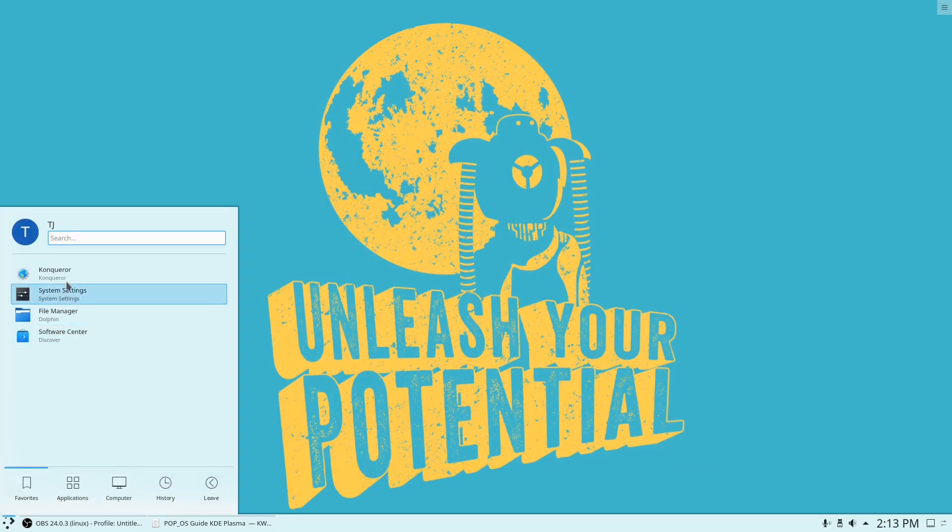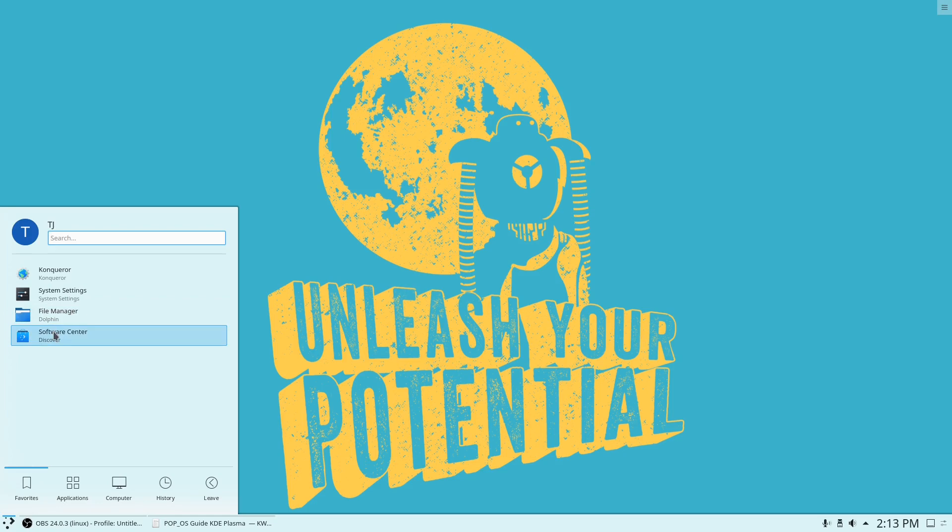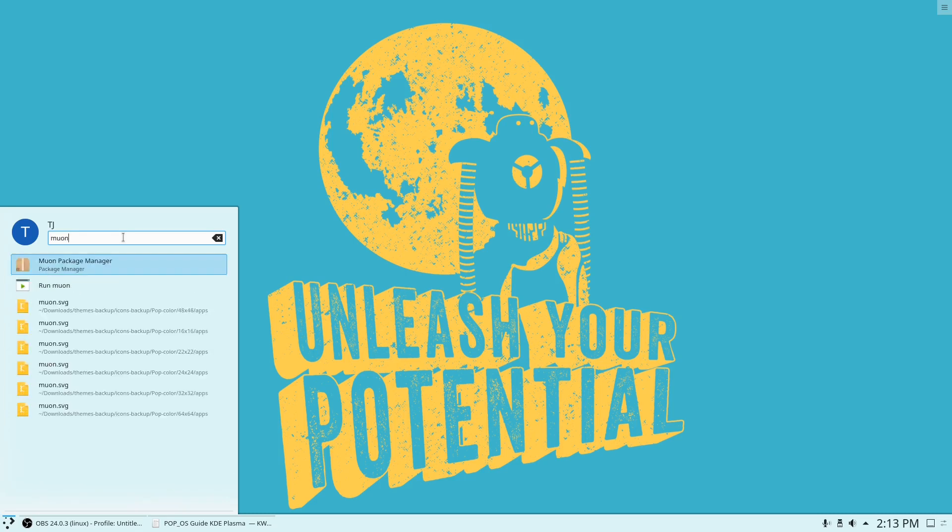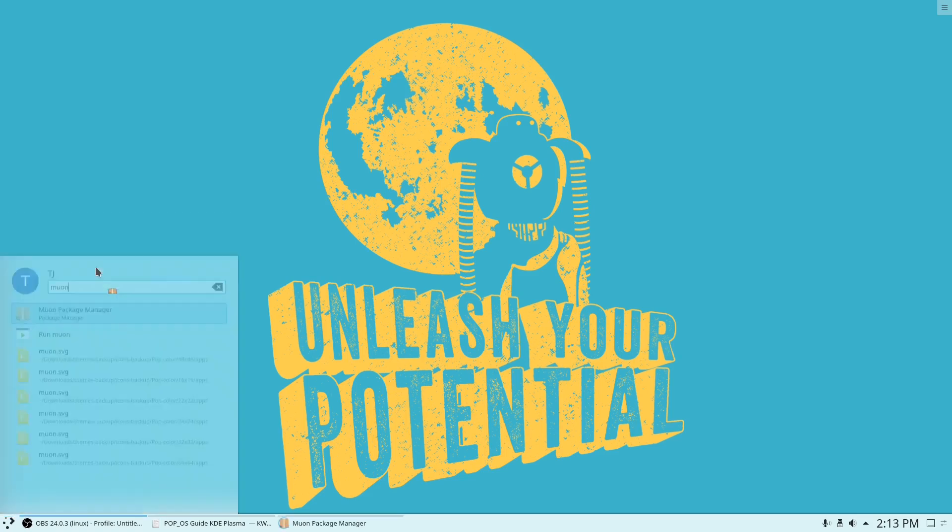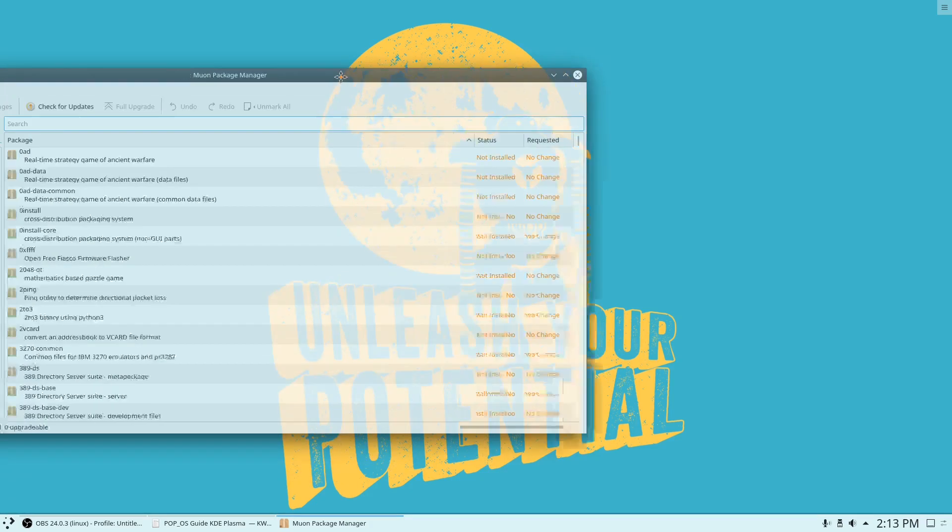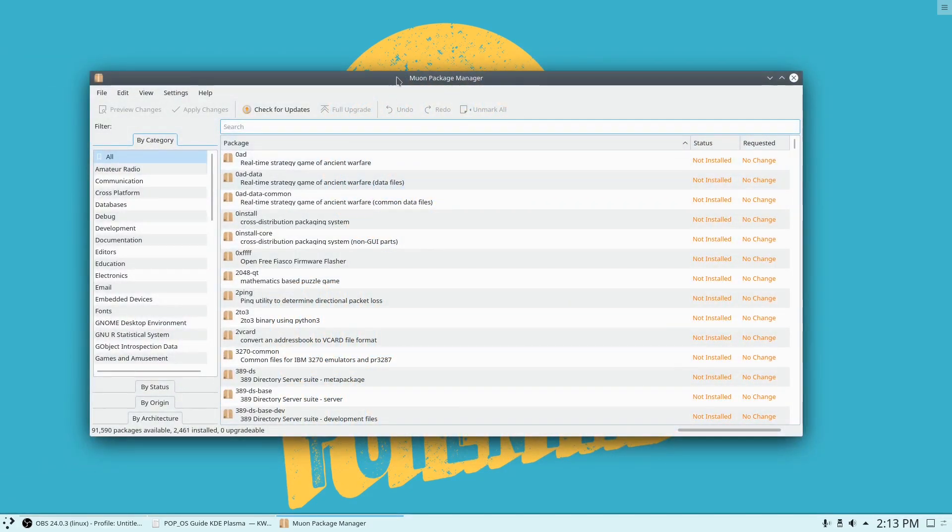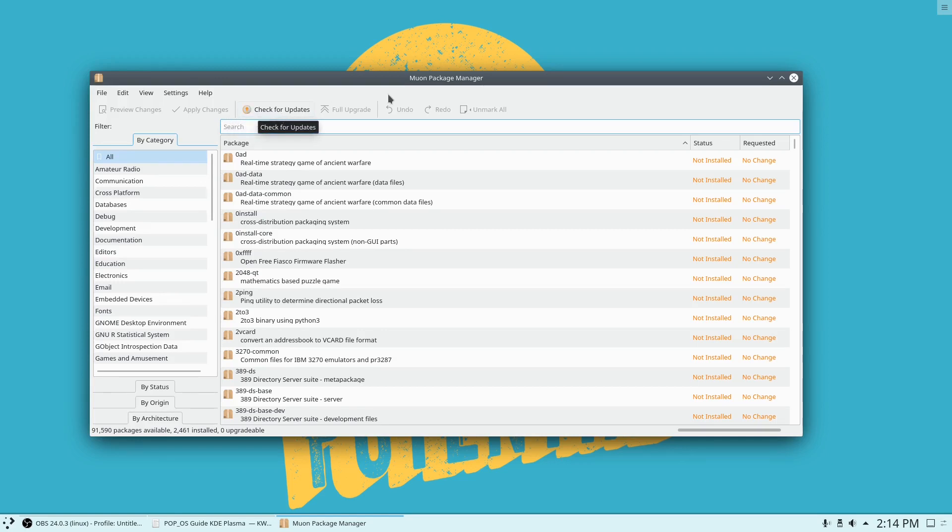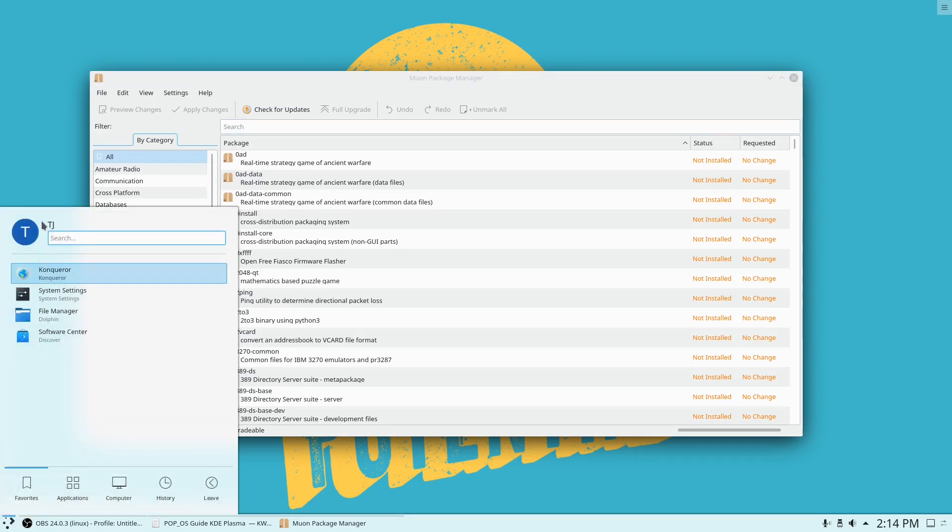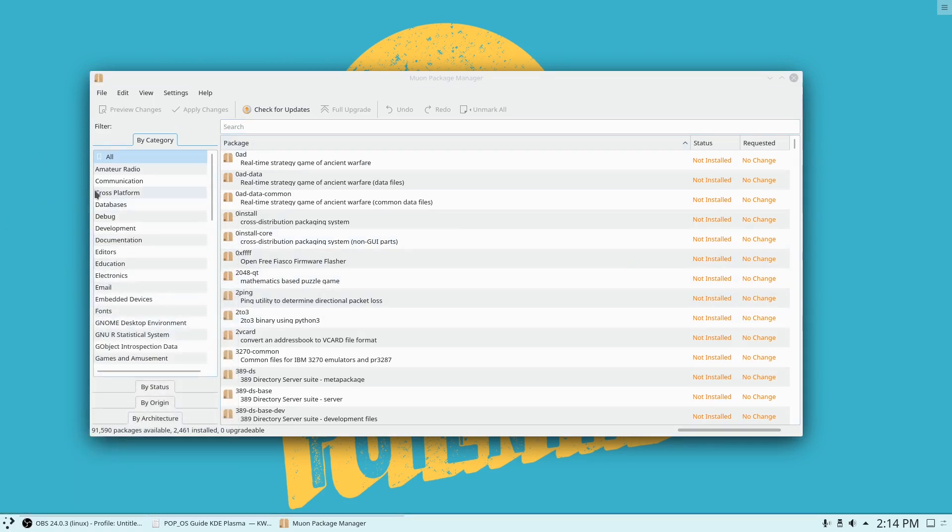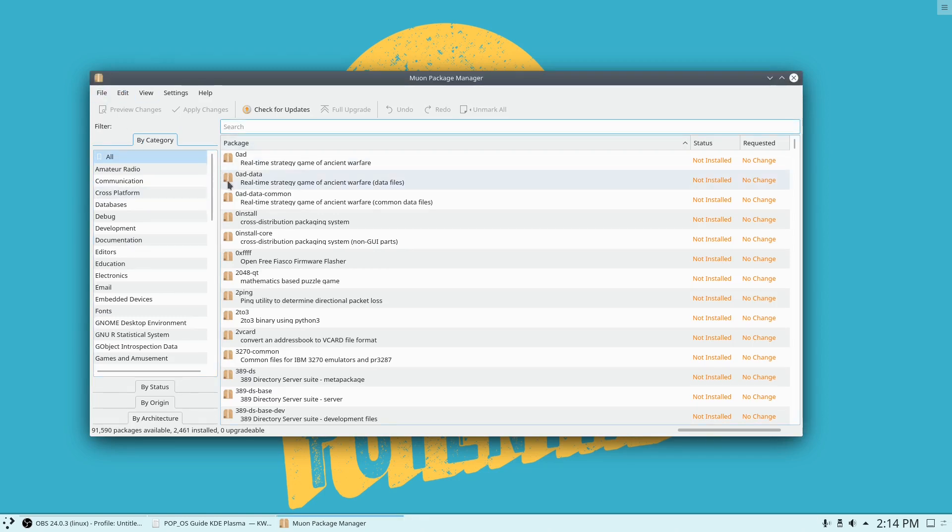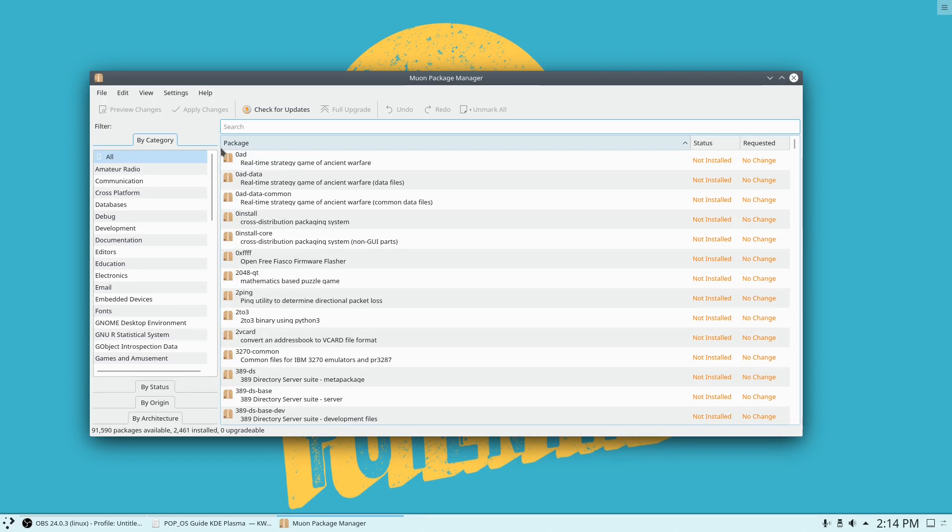So the next thing you want to do is install this program, Muon package manager. I don't know if that's how you say it. But this package manager right here, Muon package manager, you can install it by sudo apt install muon and it will install this. Or you can go to the Pop Shop and install it from Pop. But do note that the theming will be messed up if you install it before you install KDE.